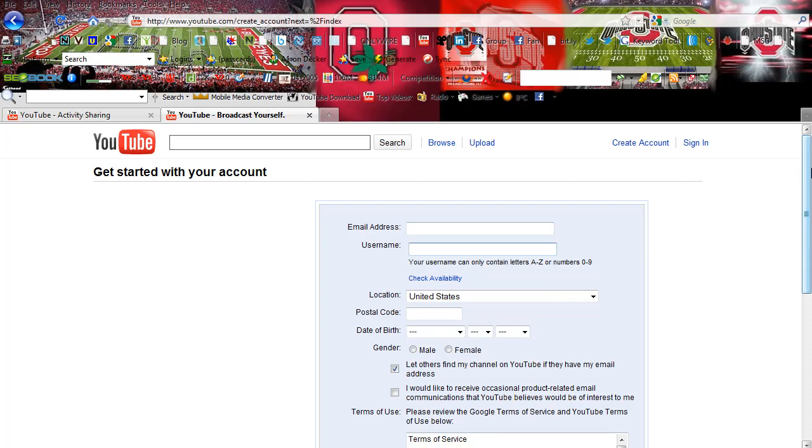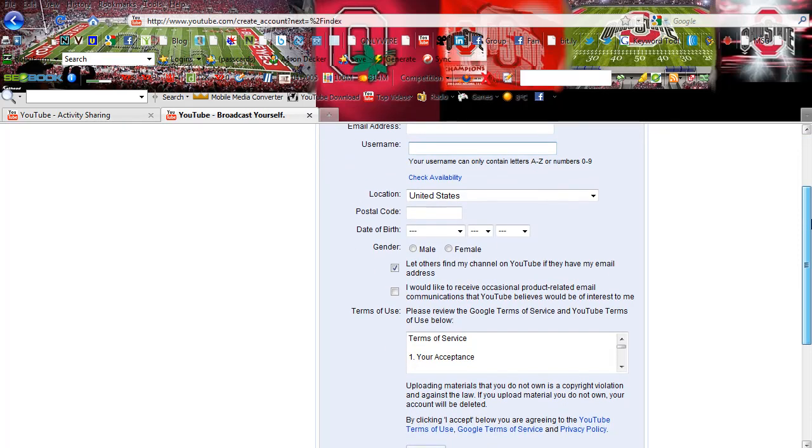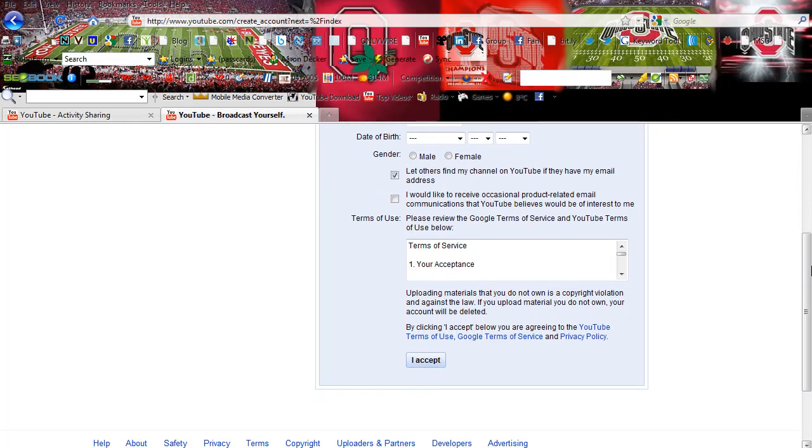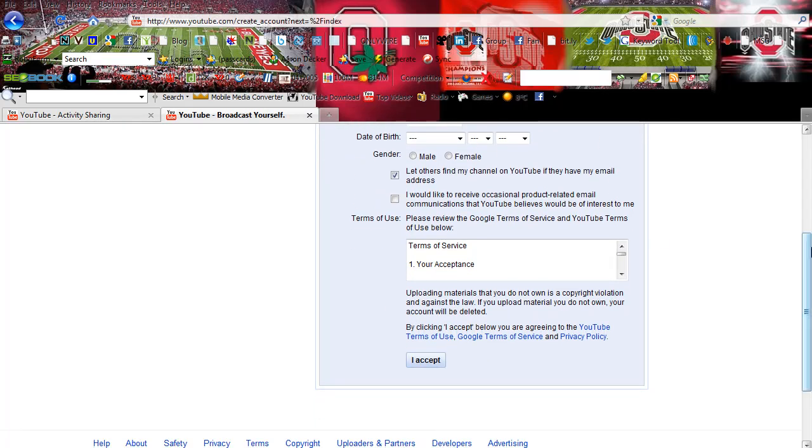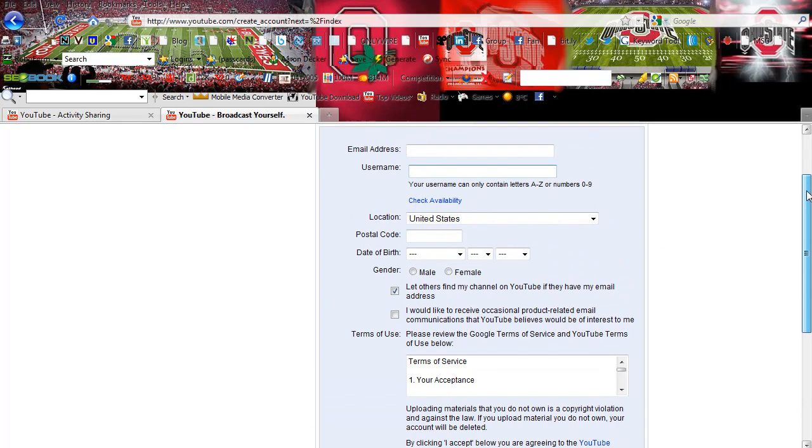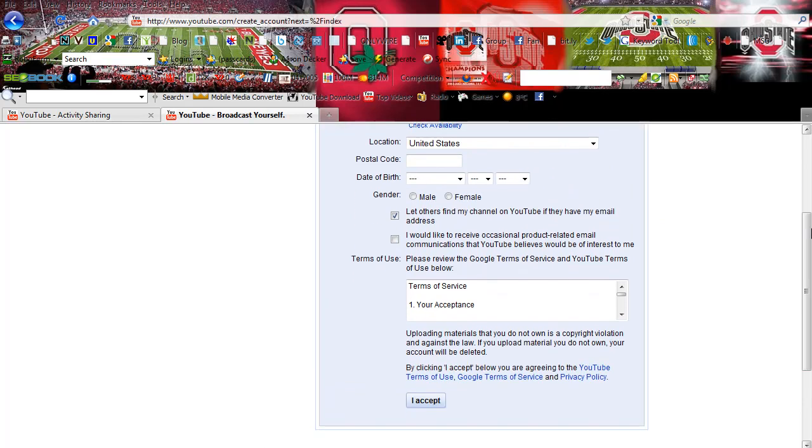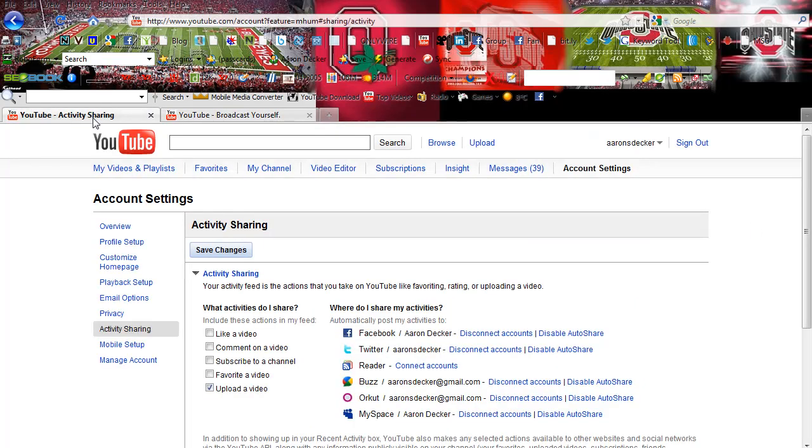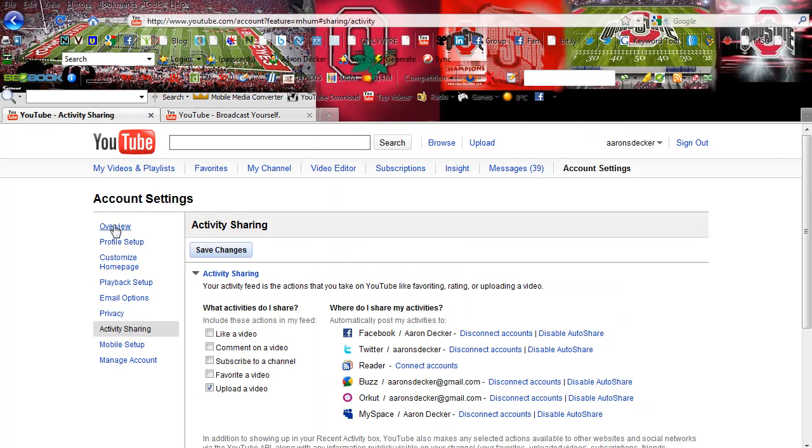So then you're going to fill out this information and just click accept. I'm not going to fill it out because I already have an account. So I'm going to go into my account. And right here, I'm under the account settings. So obviously my username is Aaron S. Decker.